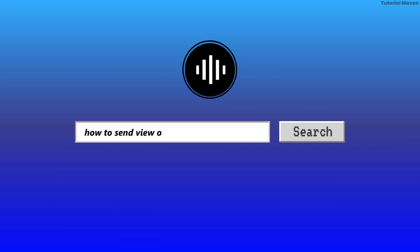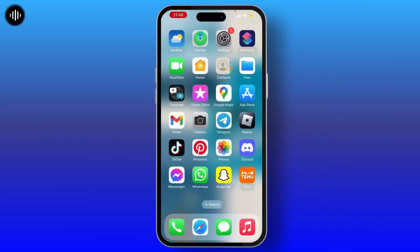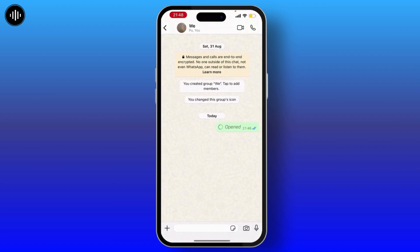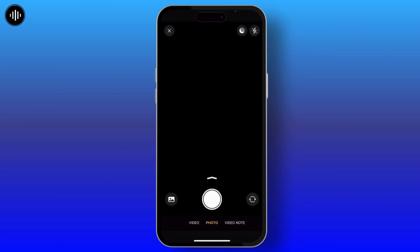How to send a view-once photo on WhatsApp. First of all, make sure that you have the updated version of the WhatsApp application. Once you check that, launch your WhatsApp application and go to the user to whom you want to send the view-once photo.